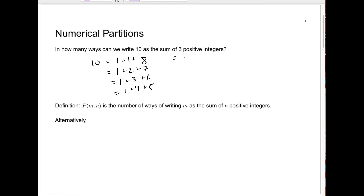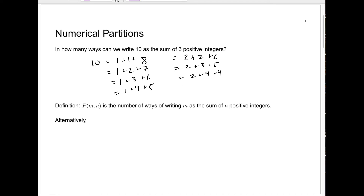Starting with a 2: we have 2 plus 2 plus 6, then 2 plus 3 plus 5, then 2 plus 4 plus 4, and there are no other ways starting with a 2. Starting with a 3: we have 3 plus 3 plus 4, and that's the only way. We can't start with a 4 because three numbers all at least 4 would be too big. So there are exactly 8 ways to write 10 as a sum of 3 positive integers.